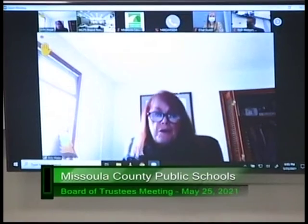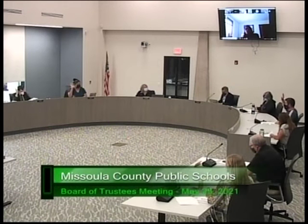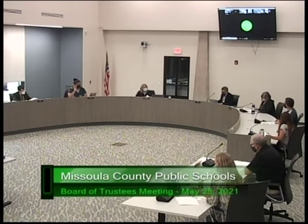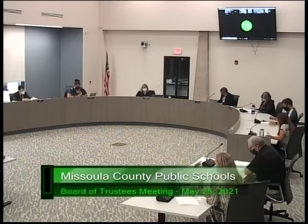Ann Wake seconded the motion. Any discussion? Any public comment? All trustees in favor of approving the minutes, please signify by raising your hand. Vicki McDonald has now joined and is voting yes as well. That's unanimous as to all nine trustees present.